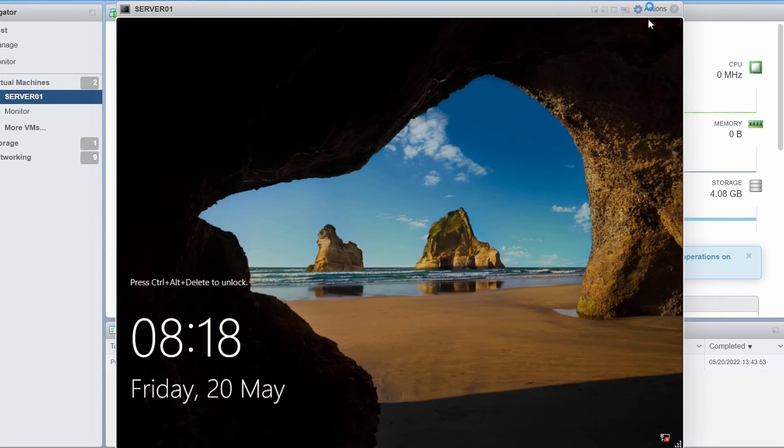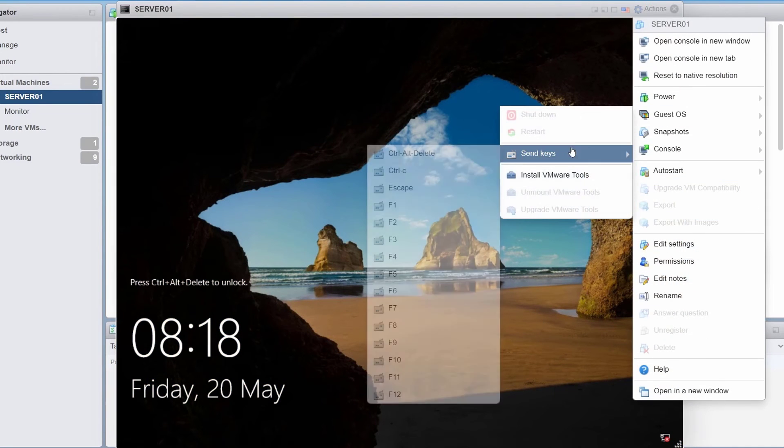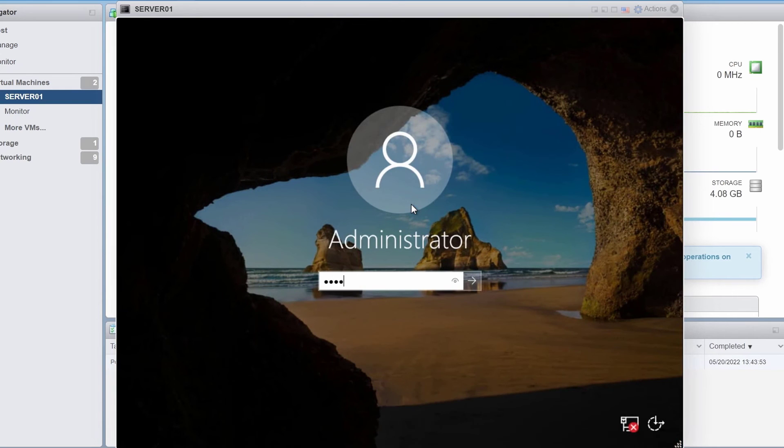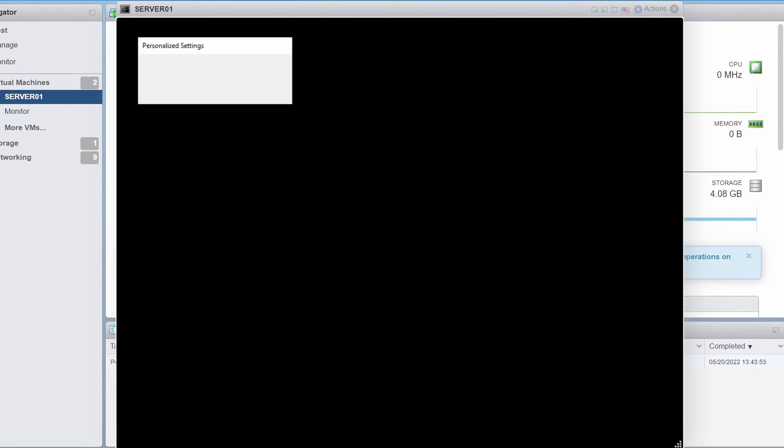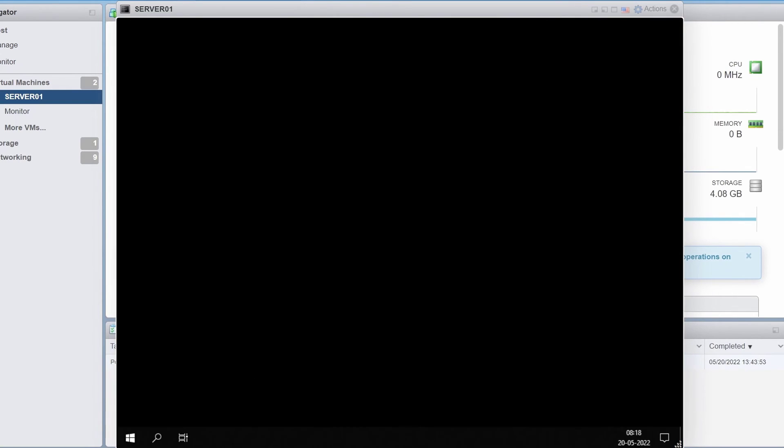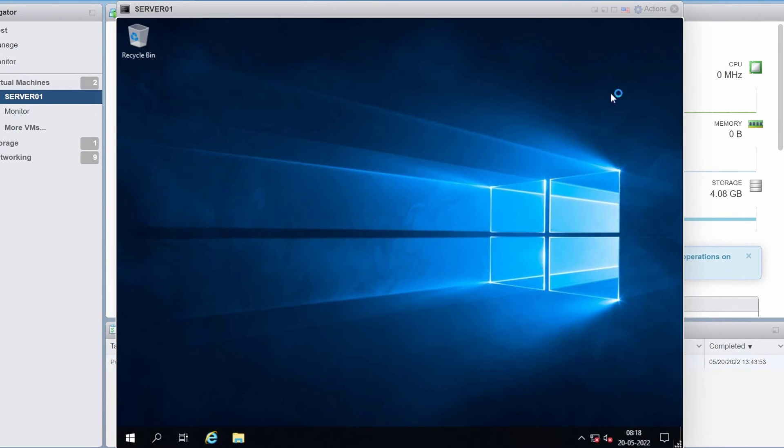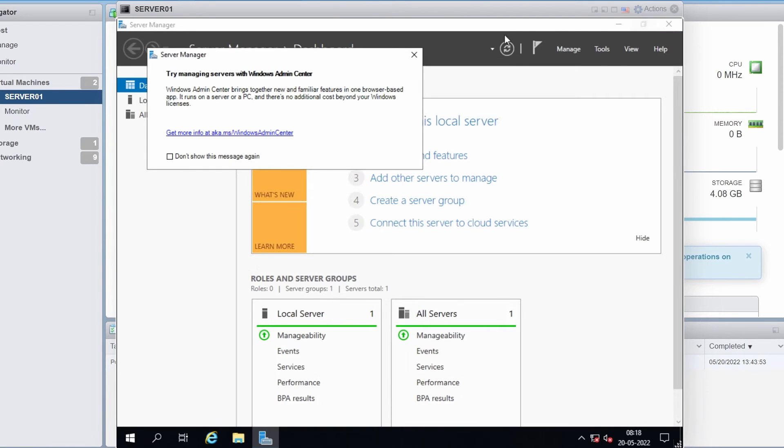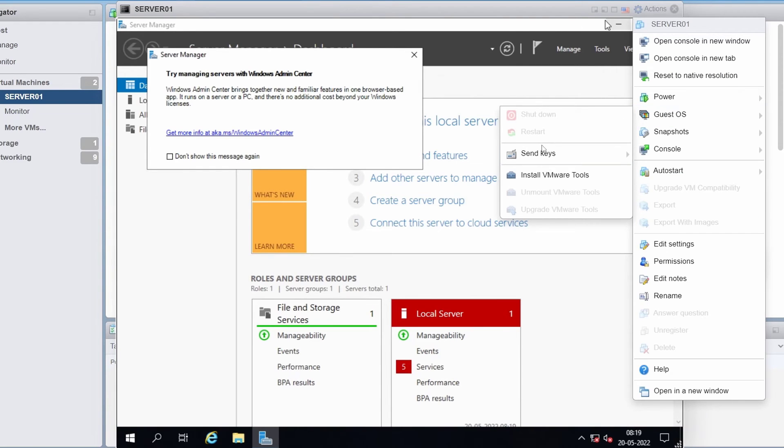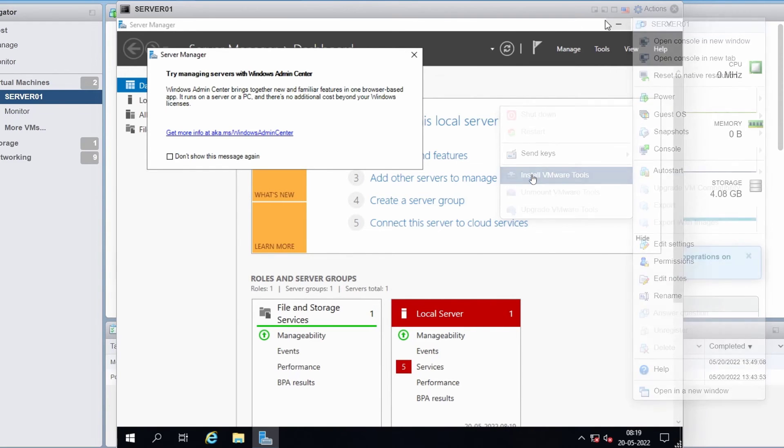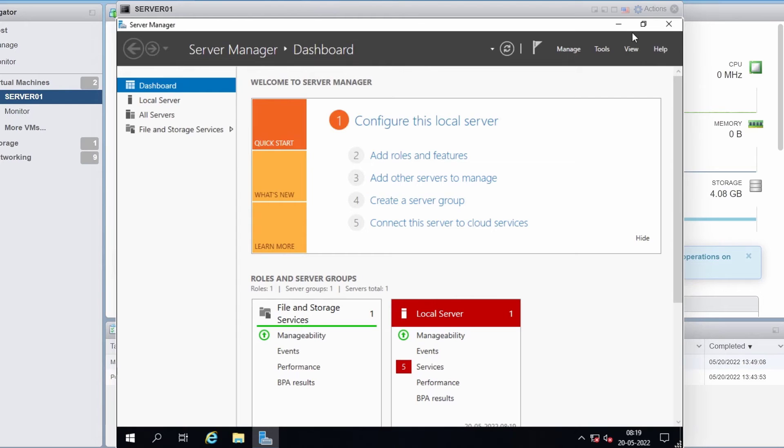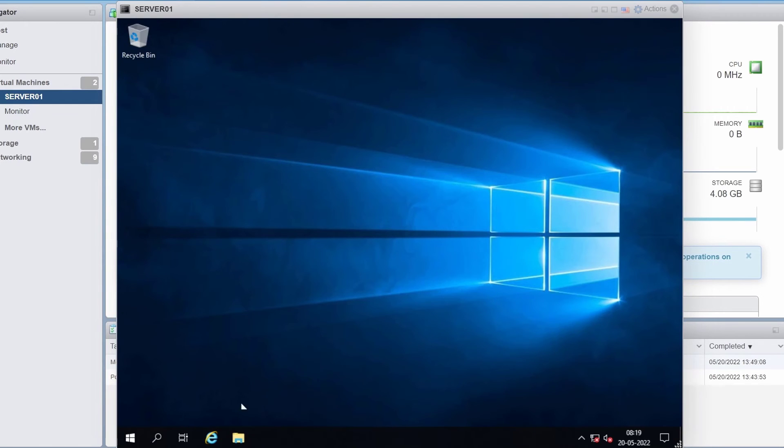OK, I will log into the server with the administrator password which I've set. Since this is a VMware VM, I'm going to install VMware tools. So I'm going to click on actions, guest OS, install VMware tools and inside the VM.